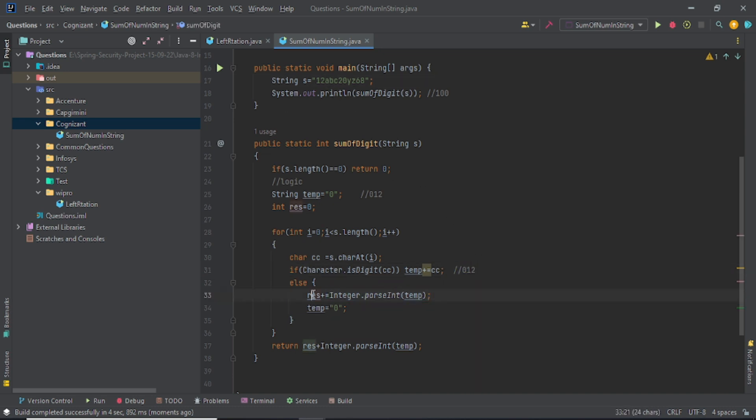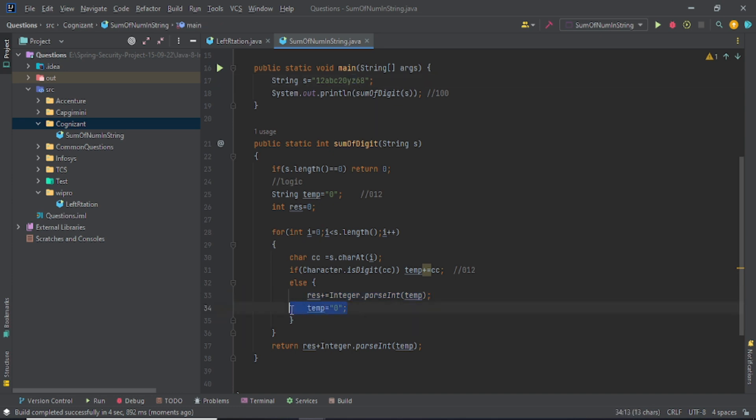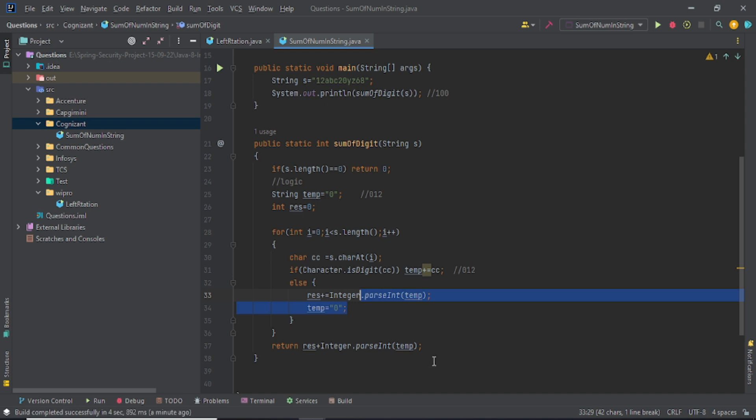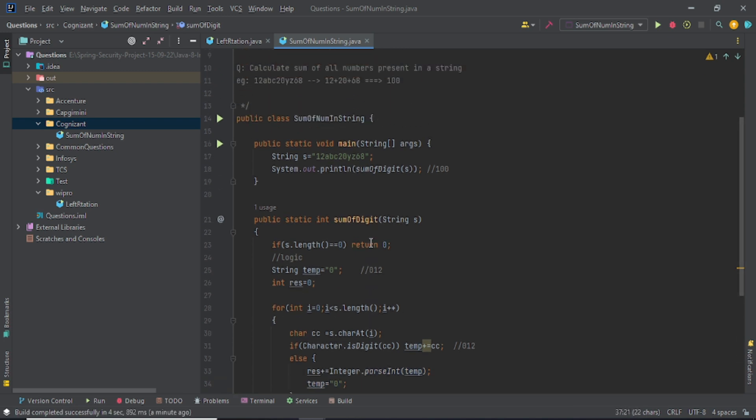Again you got 2 and 20, you just take it out and add it to the 12. Again you get yz, you make it zero. And again 68, you just take it out and print like 68 here, and return it to 100. So this is the logic of this code.